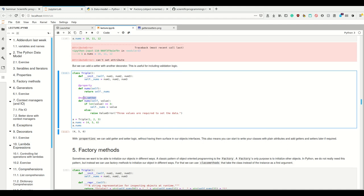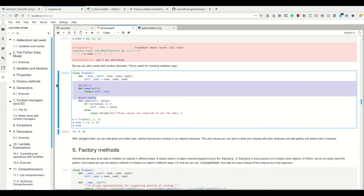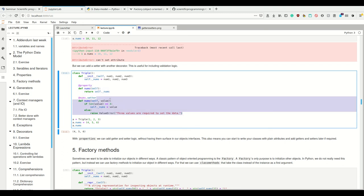And then later on, other people start using these and make their code so that it simply called this triple.nums. But then when I later on notice that I need to change something about how they are accessed, I can simply set these getters and setters here. And the interface of how people are going to use my class doesn't change, but I added that behavior to what happens when I call these. That's really useful in Python.